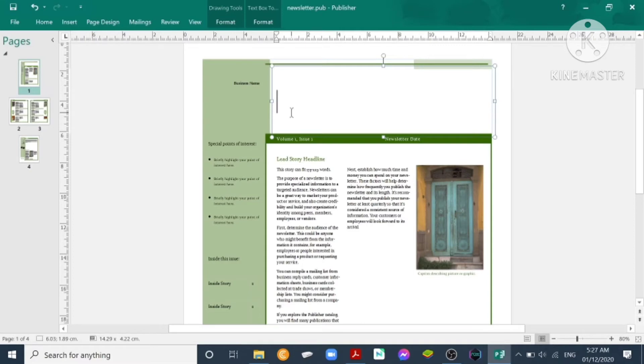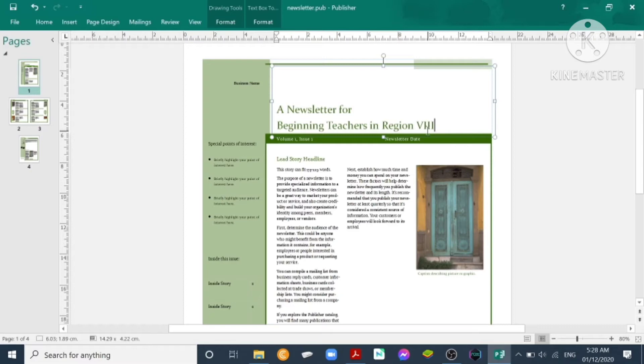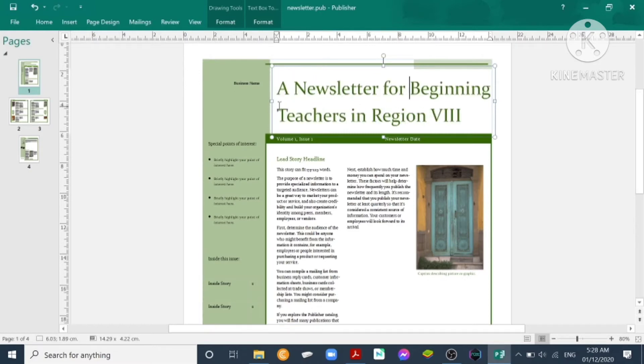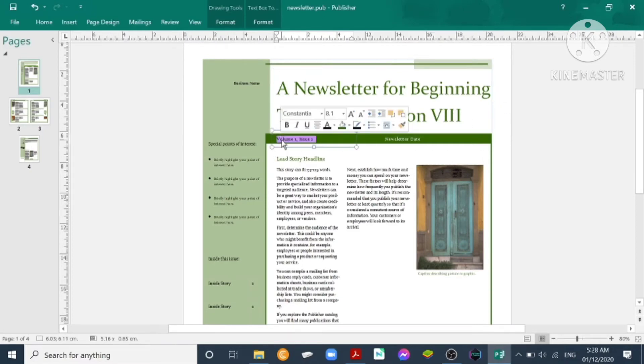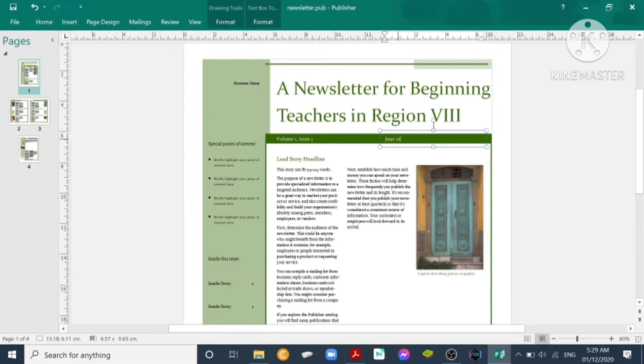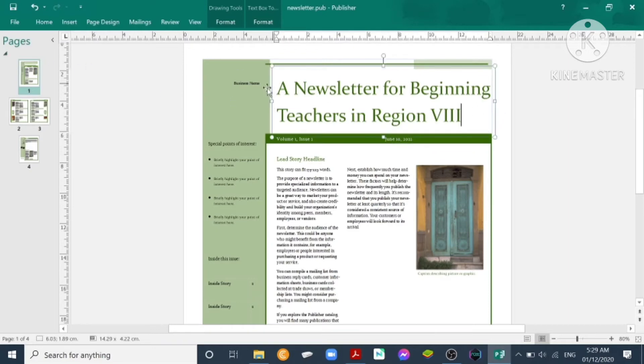Say for example, the title is 'A Newsletter for Beginning Teachers in Region Eight.' We adjust. Have your volume and the newsletter date. Let's say it's June 10, 2021.